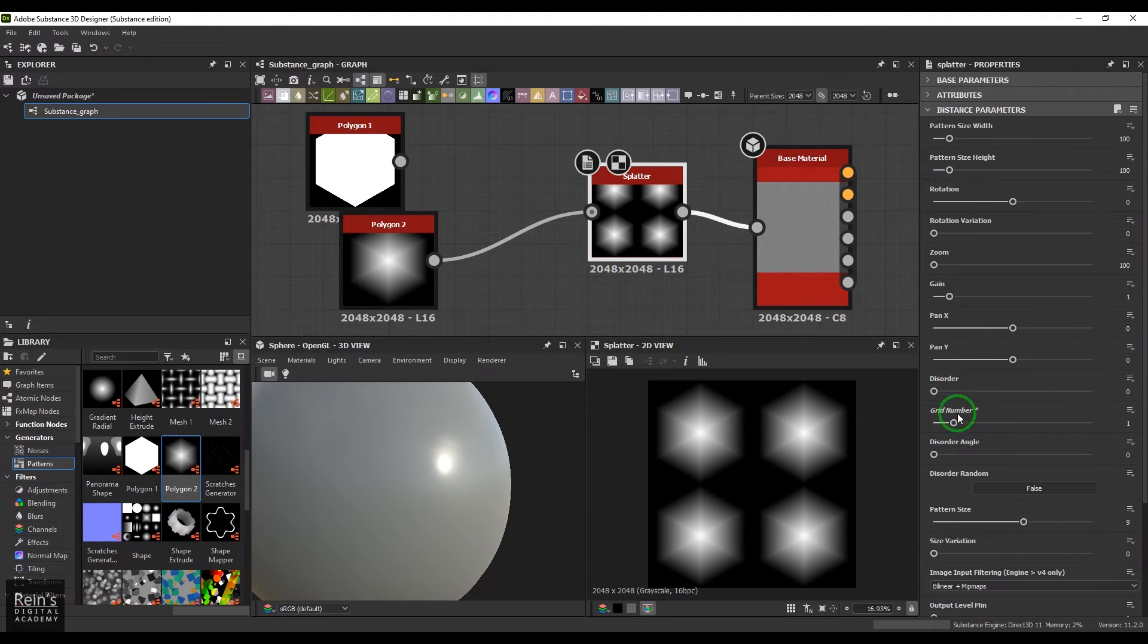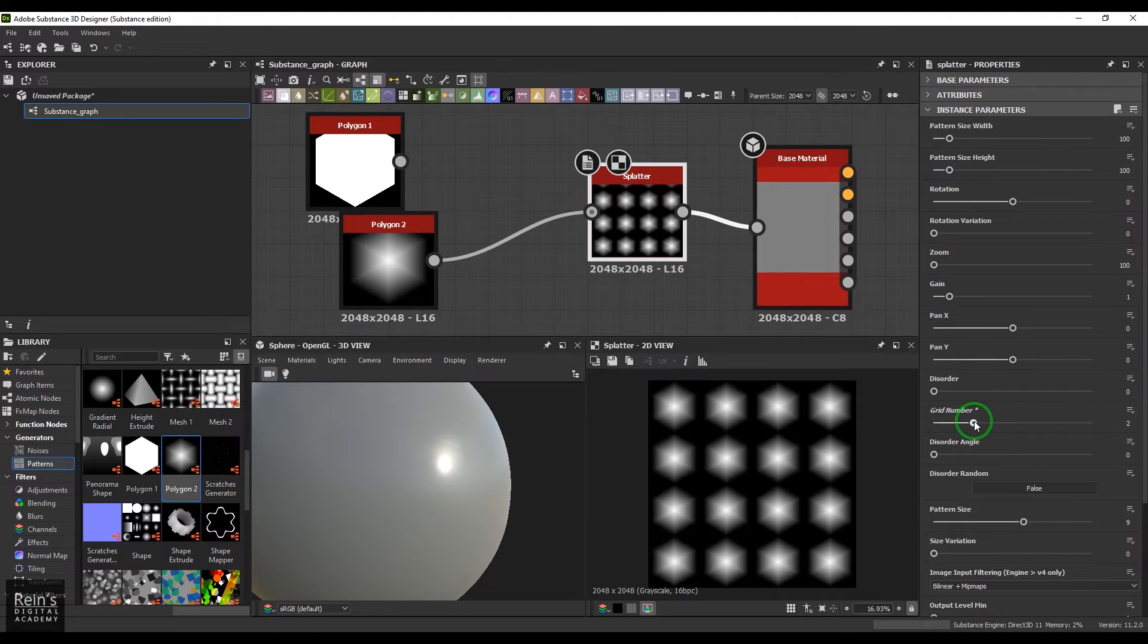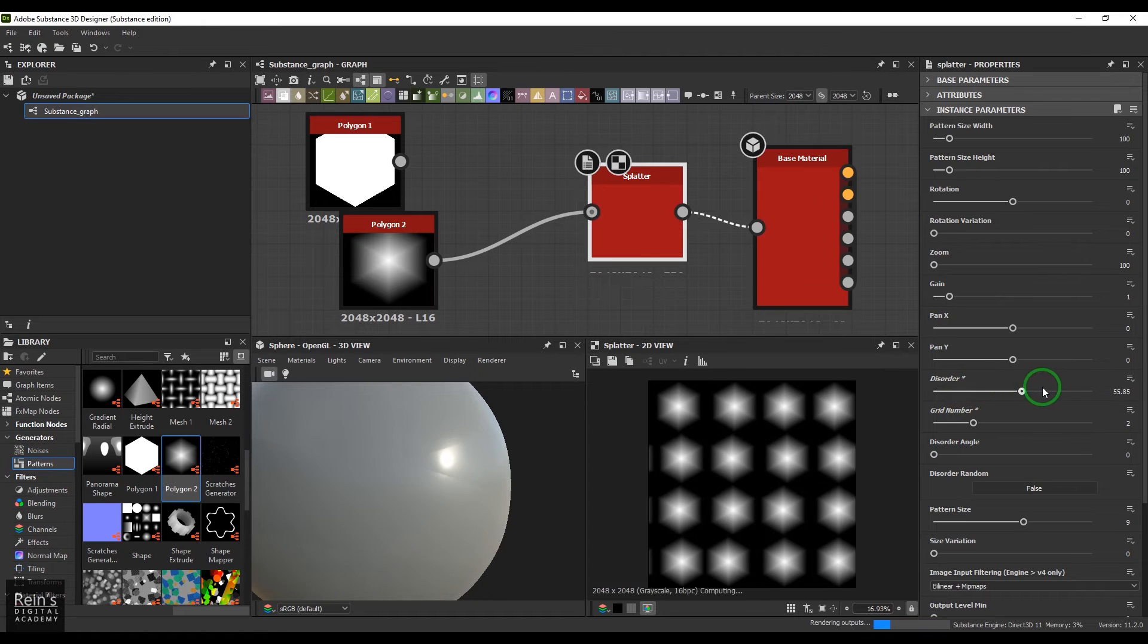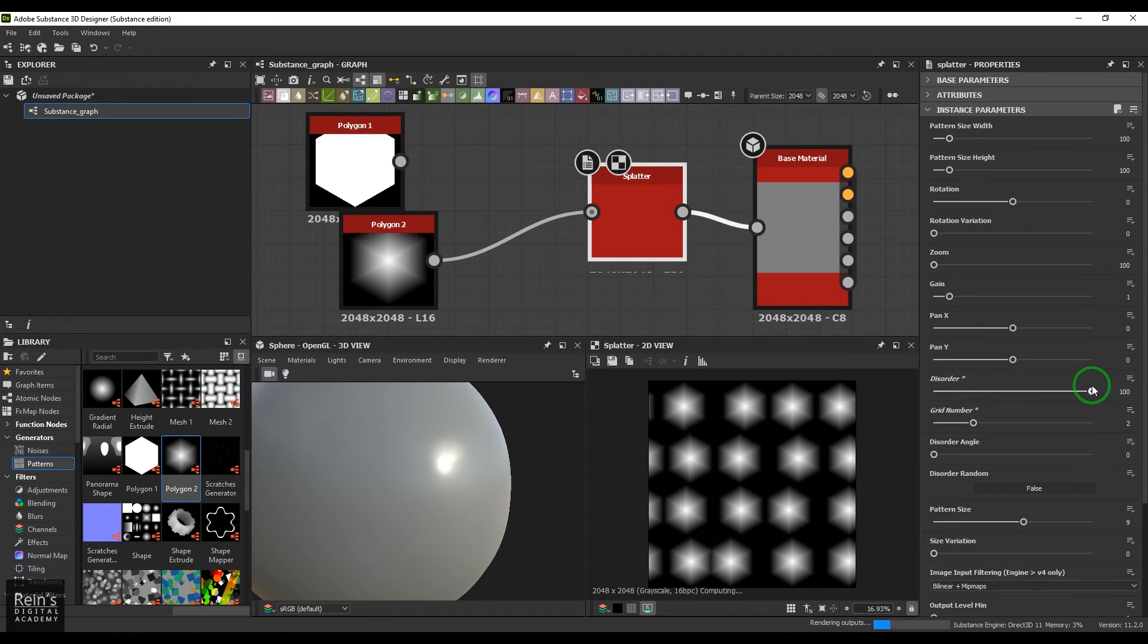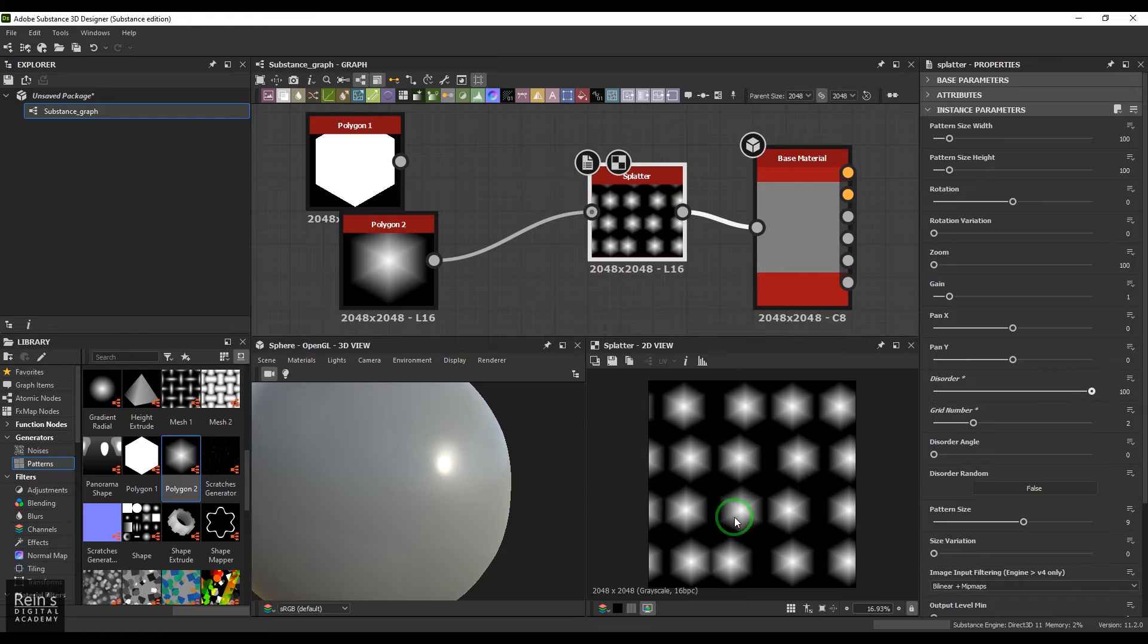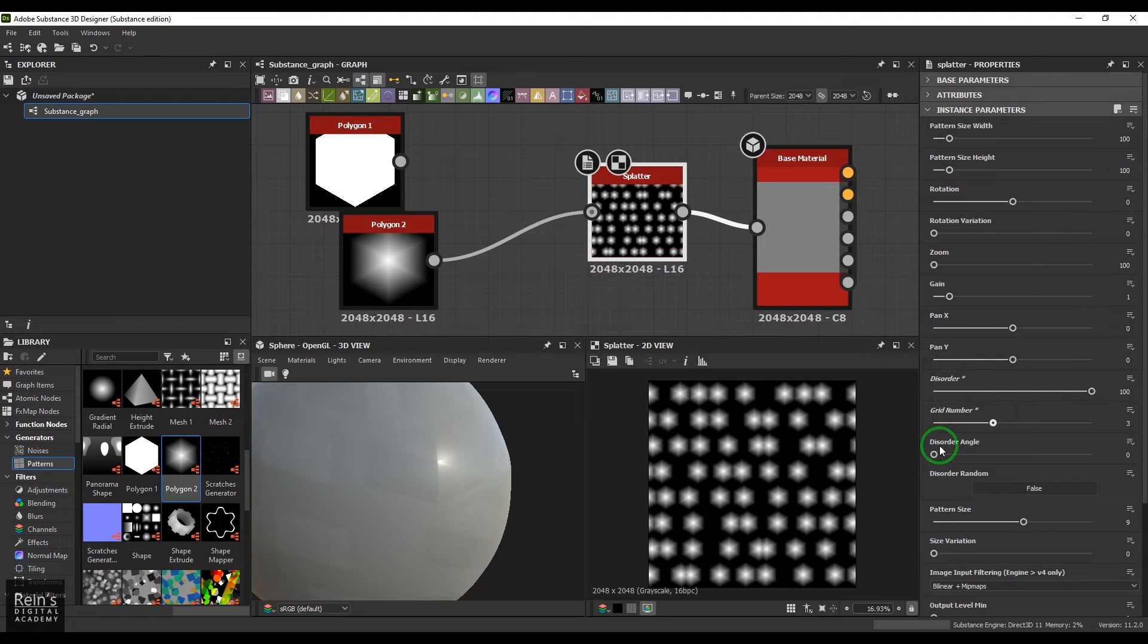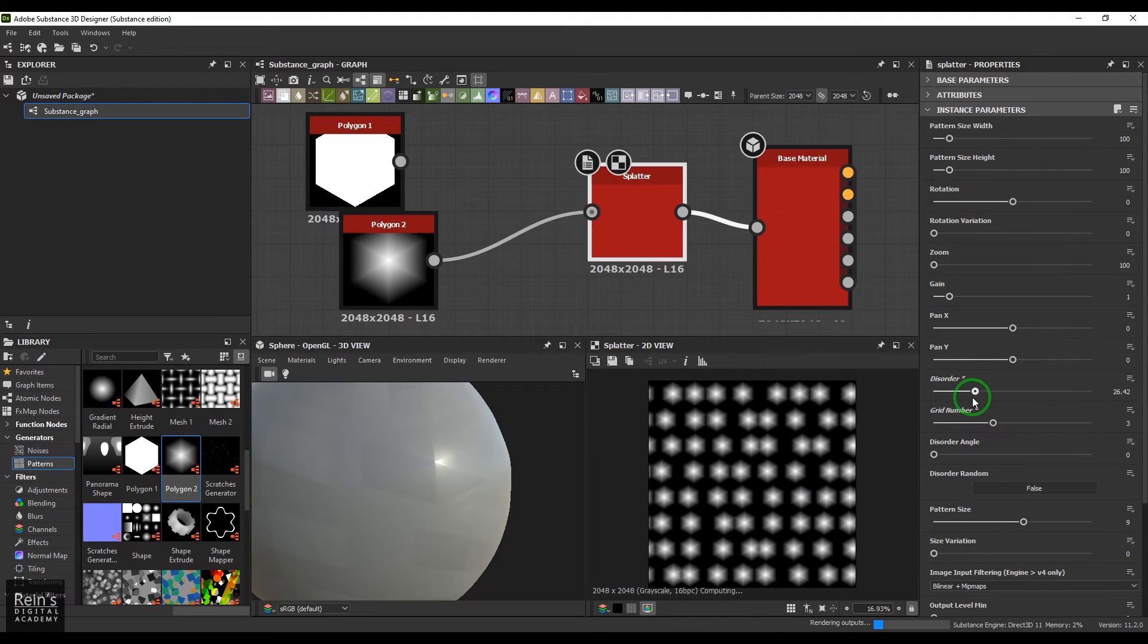We have the disorder. For that, I will slightly increase the grid number, then I increase the disorder. So what that actually does is it randomizes the position of this. Let me increase the grid number furthermore and then show you the disorder result.